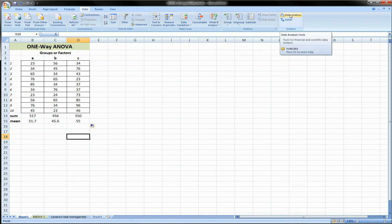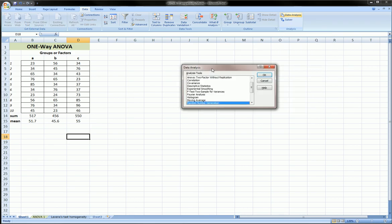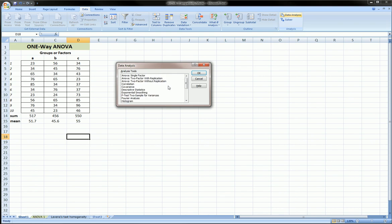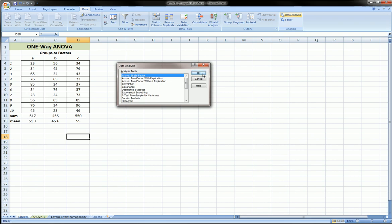Now, I've already installed it. Once you've installed it, you'll get this. And here you have all the analysis tools that the analysis tool pack gives us. And since this is a one-way ANOVA, we're going to choose ANOVA Single Factor. Click OK.